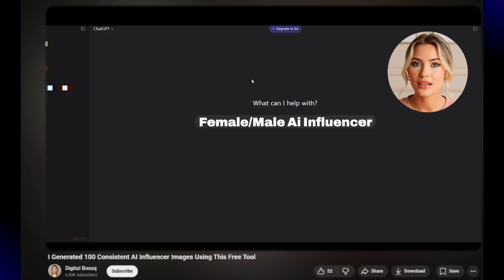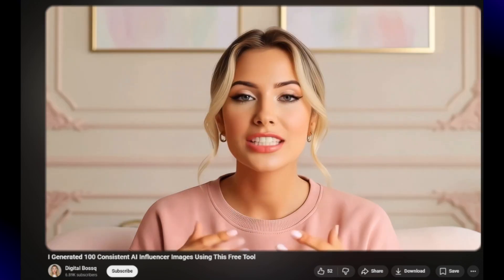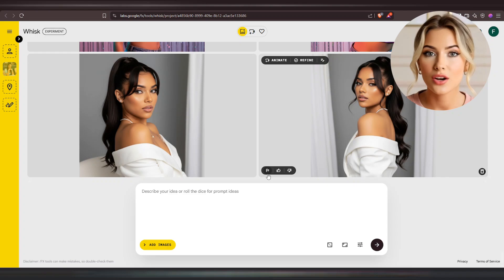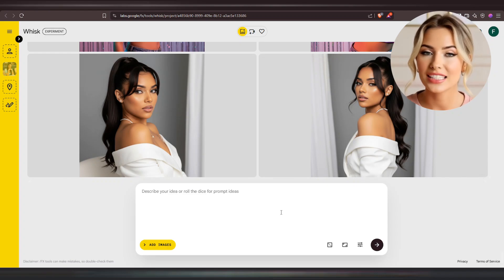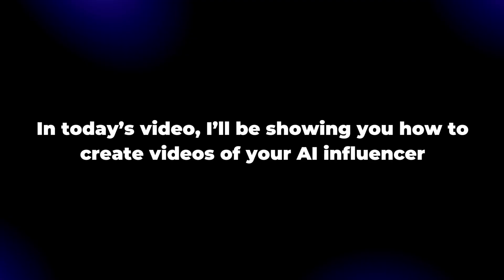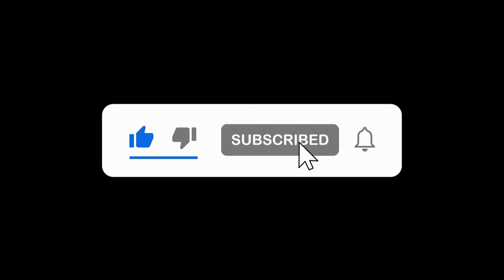After I made a video on how to generate consistent AI influencer images, one of you requested a video on how to create videos of your AI influencer. Here on Wisc AI, which is actually accessing VEO3, that's the tool being used to make the videos. In today's video, I'll be showing you how to create videos of your AI influencer here on Wisc AI. Watch this video till the end and go ahead and like it — let's get started.